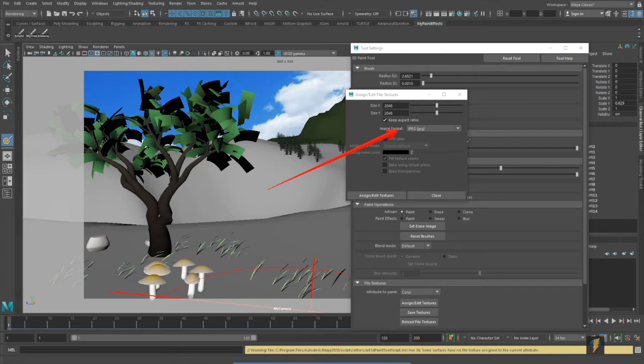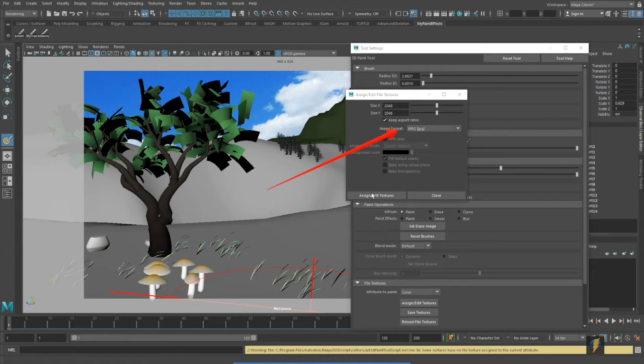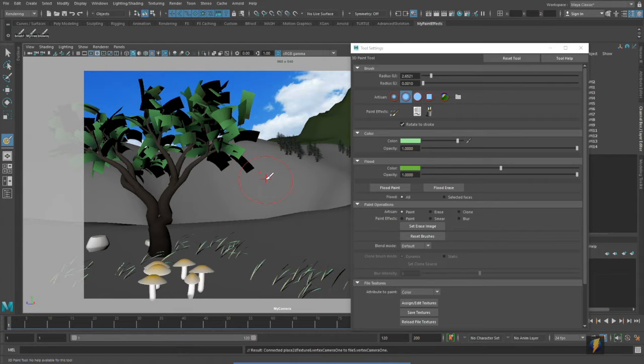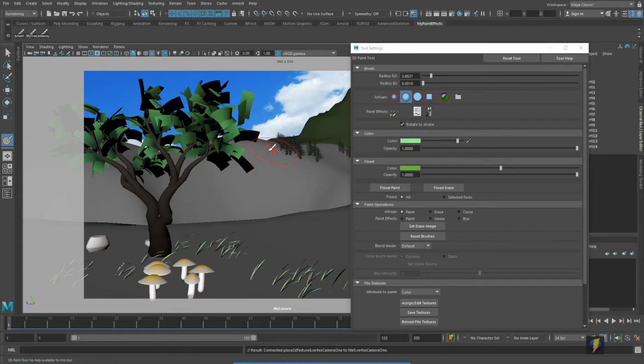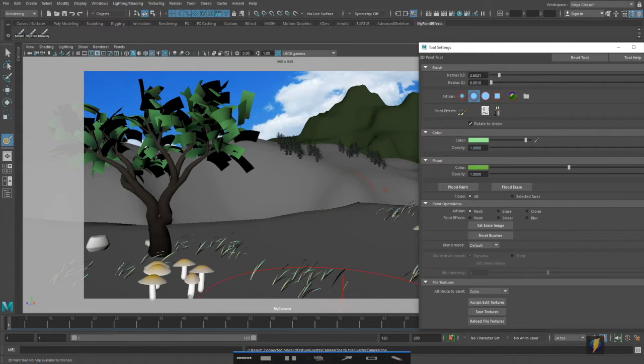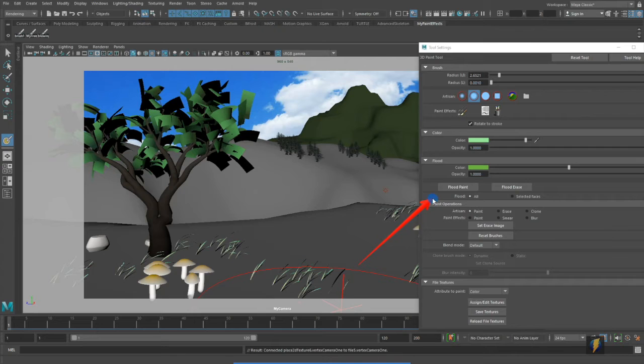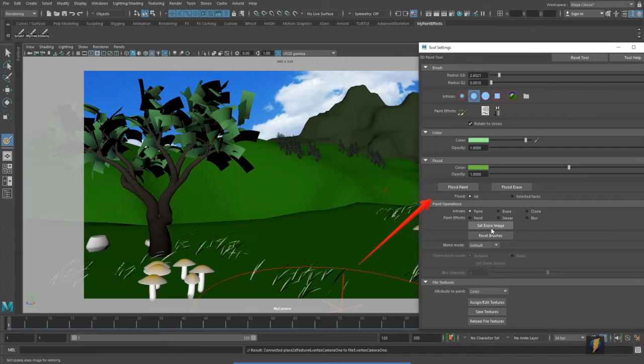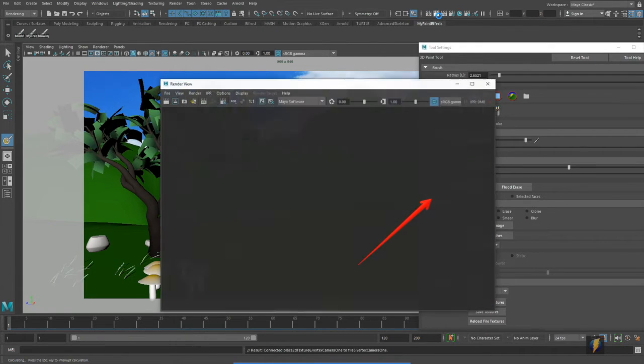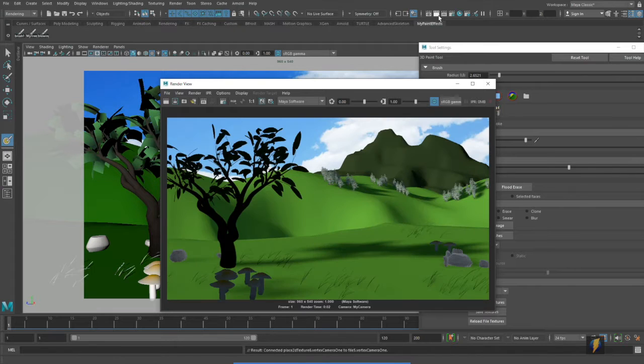I'm going to assign edit texture and now I can start painting directly on my mesh. I think the first thing I'll do is flood the paint layer and render it out and see what it looks like.